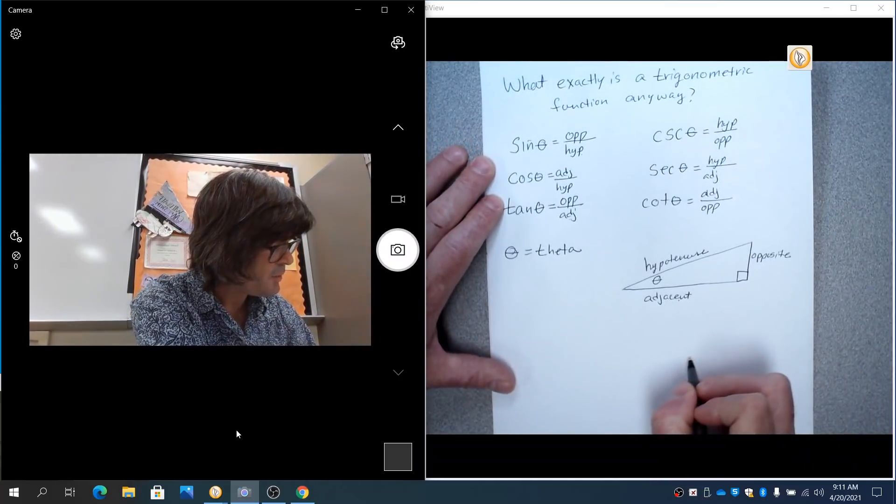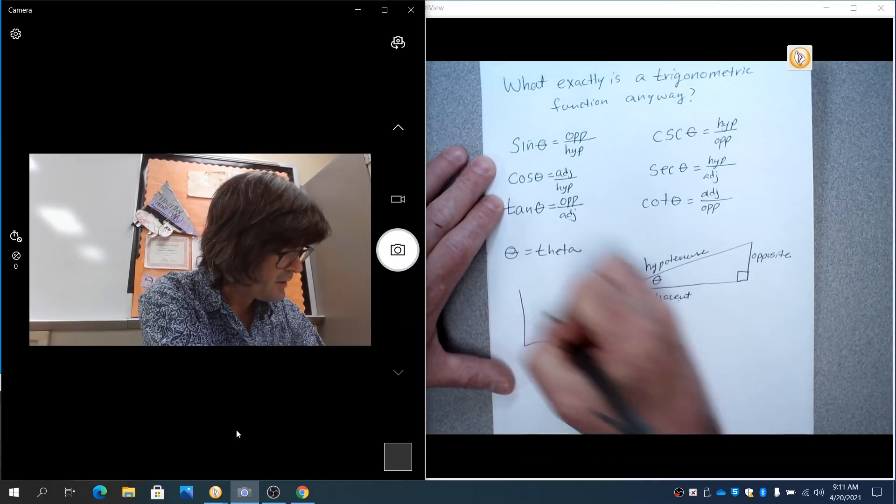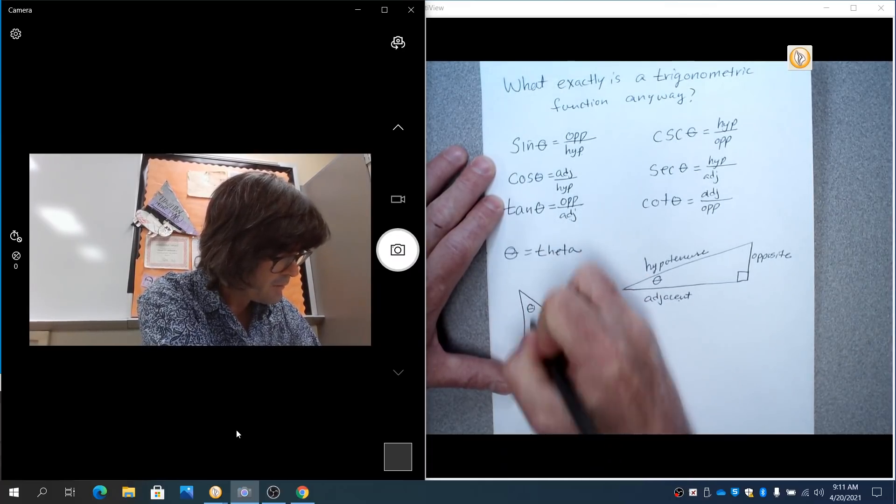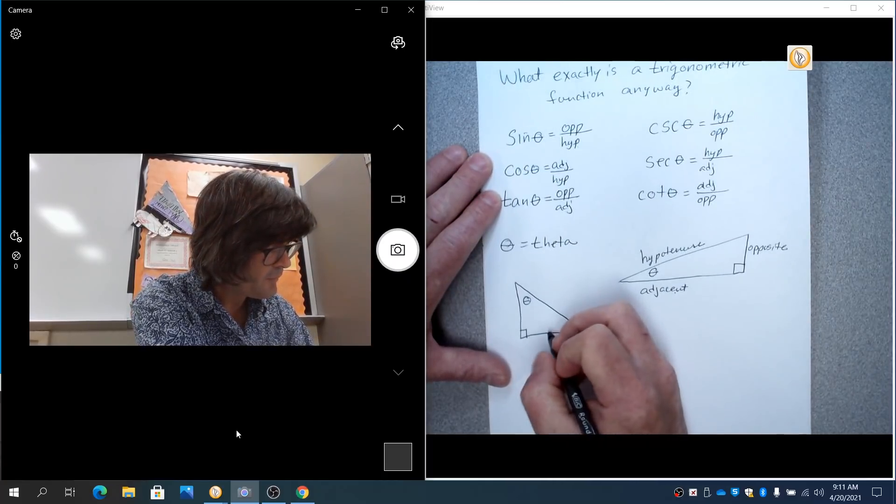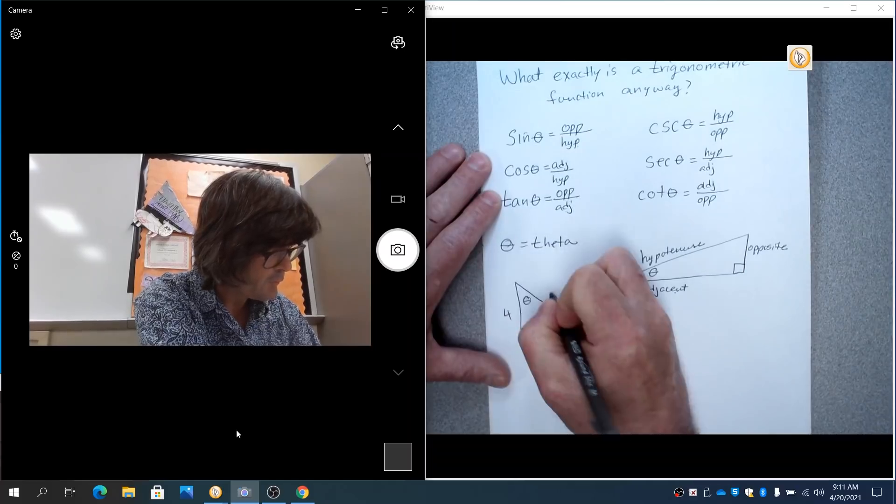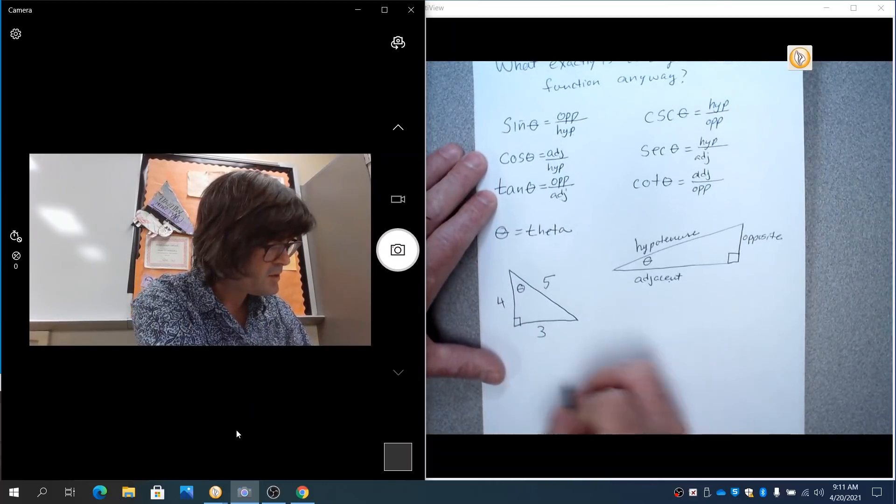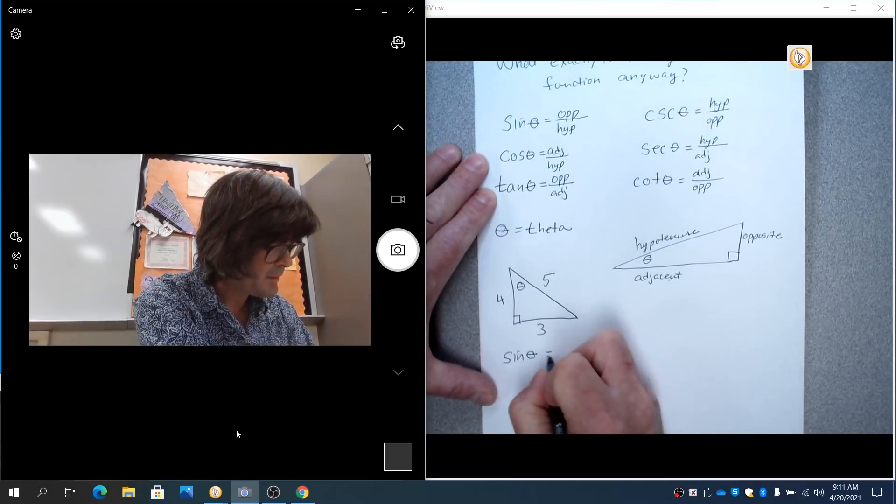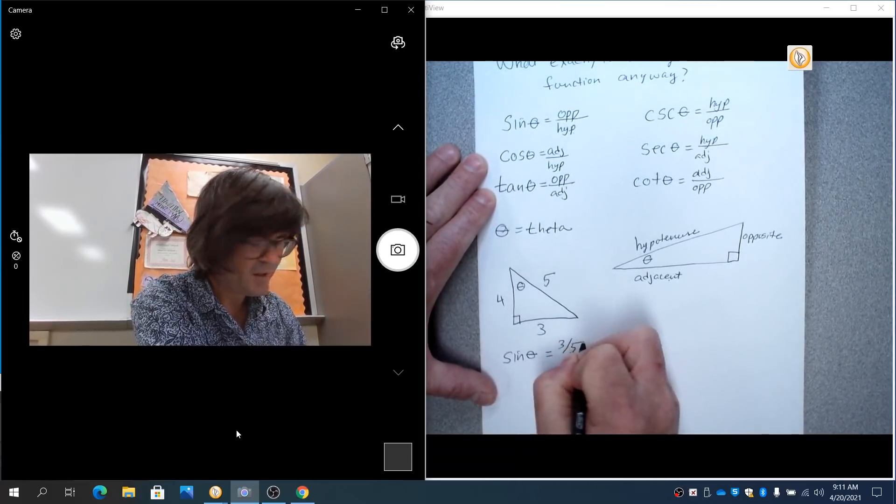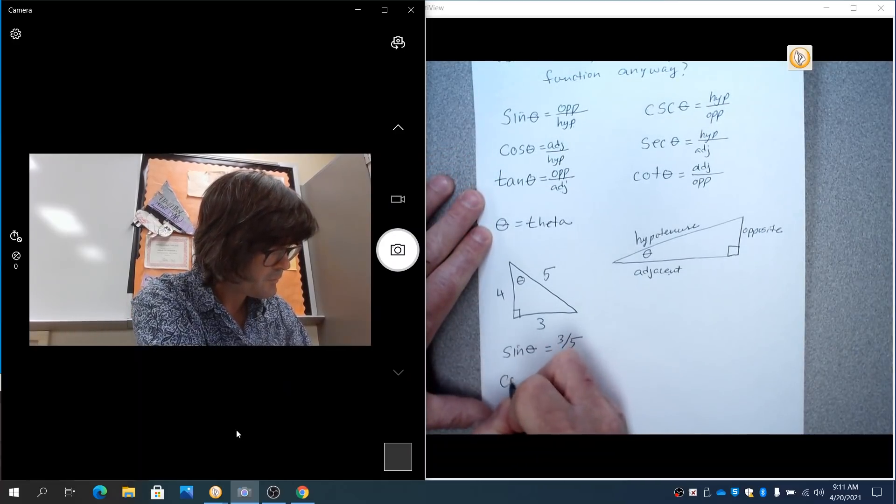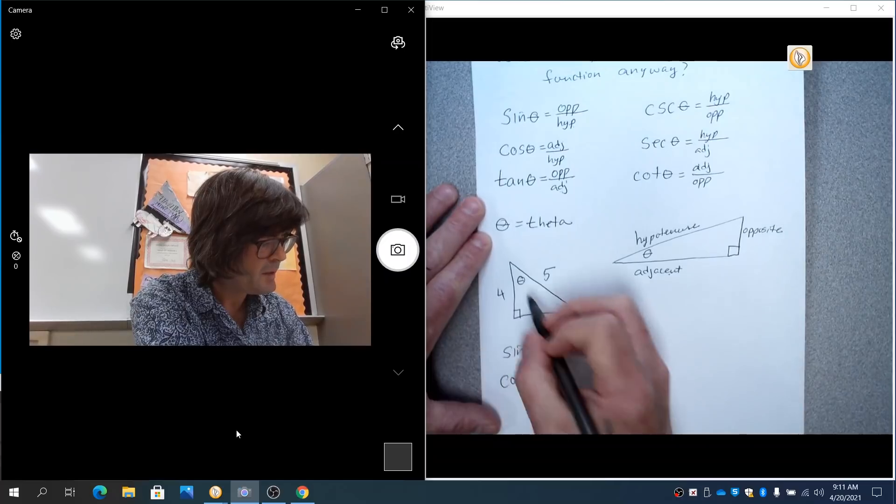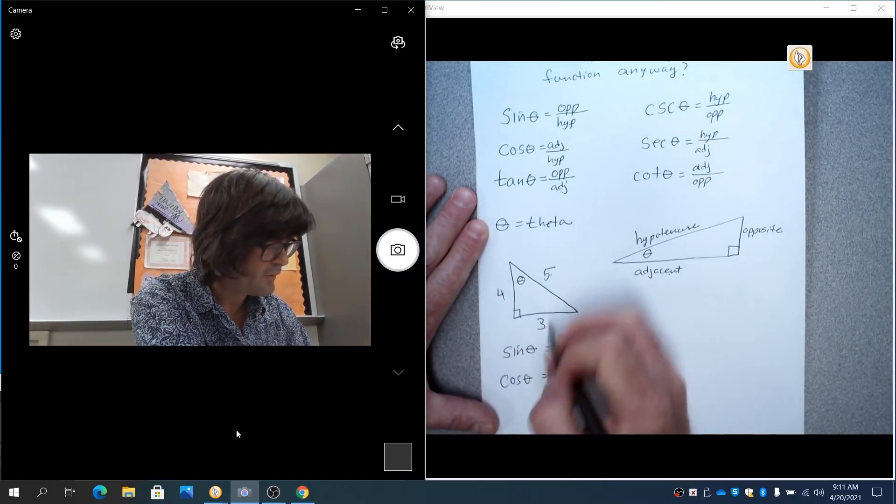So suppose we have a right triangle over here. This time I'll make the theta maybe up top here. And we'll say this is like three, this is four, and this is five. And so if you want to take the sine of theta now, that's going to be opposite over hypotenuse. That's three-fifths. Cosine would be adjacent over hypotenuse. That's four over five.